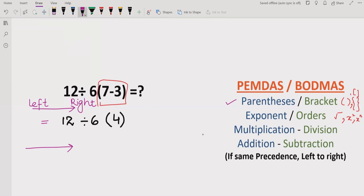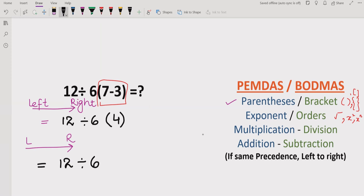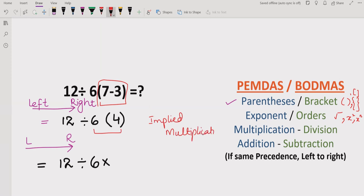Now we consider the meaning of 6(4). Going left to right, 12 divided by 6, and then this bracket with 4 — these two numbers represent implied multiplication. Implied multiplication means two numbers are multiplying without showing the multiplication sign explicitly. So 6(4) is basically 6 × 4.